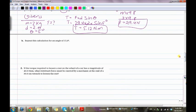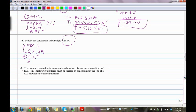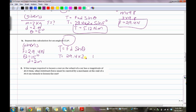Part B: repeat the calculation for an angle of 15 degrees. The givens are the same except the angle is now 15 degrees: force = 29.4 Newtons, distance = 2 meters, angle = 15 degrees. Torque = 29.4 times 2 times sine 15° = 15.21 Newton dot meters. Don't forget the unit.